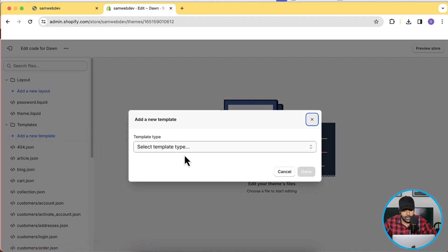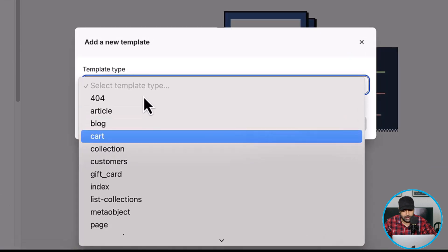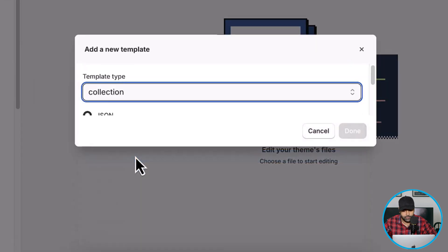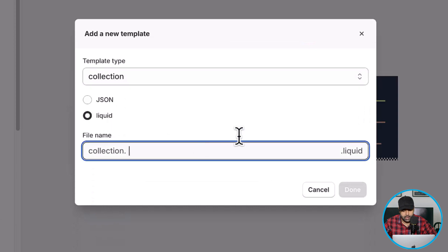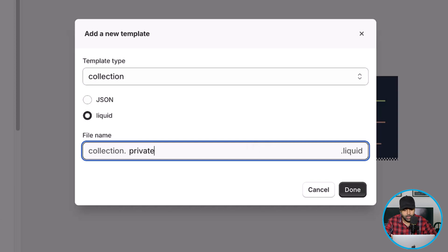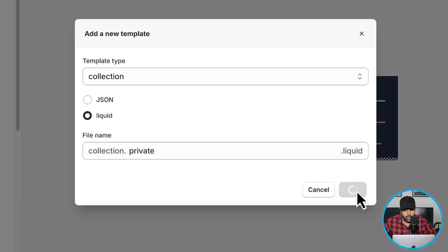Click on Edit Code and here we will create a new template. Click on Add a New Template, then from the dropdown select Collection, then click on Liquid, and name it "private". You can name it whatever you want, but I'm naming it private because the code for this template is related to that. Click Done.